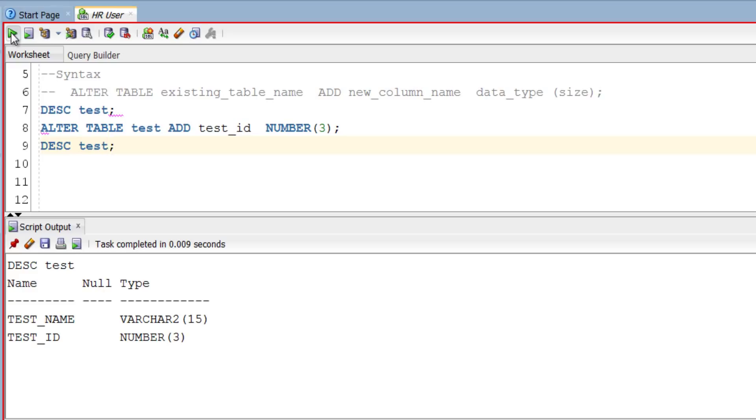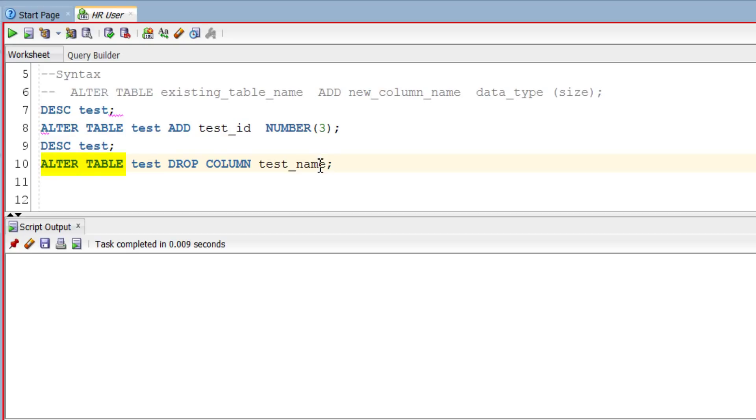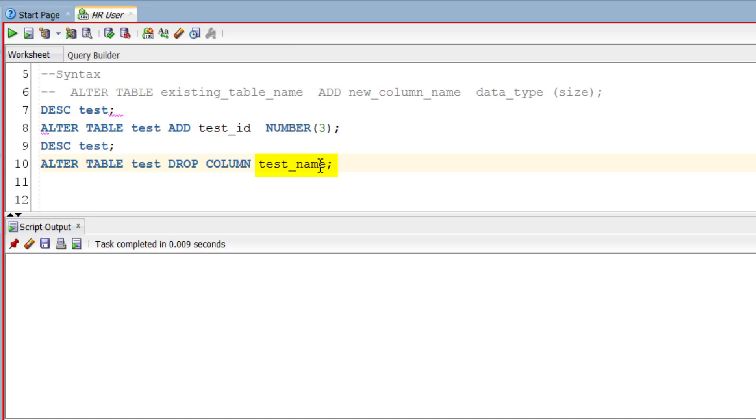Say we want to drop column test_name from our table test. ALTER TABLE followed by our table name which is test, and then DROP COLUMN which is the action you want to perform on the table, and then the name of the column which you want to drop. That's it.